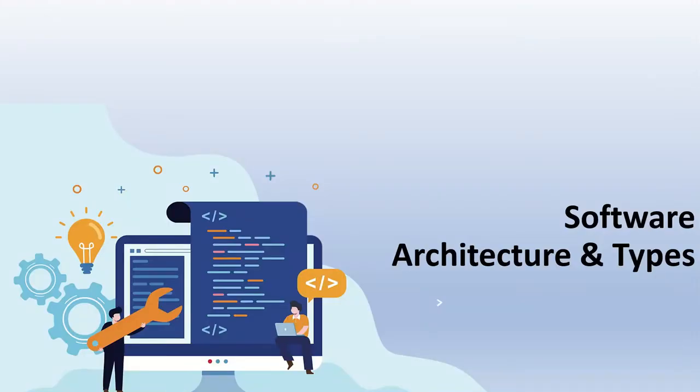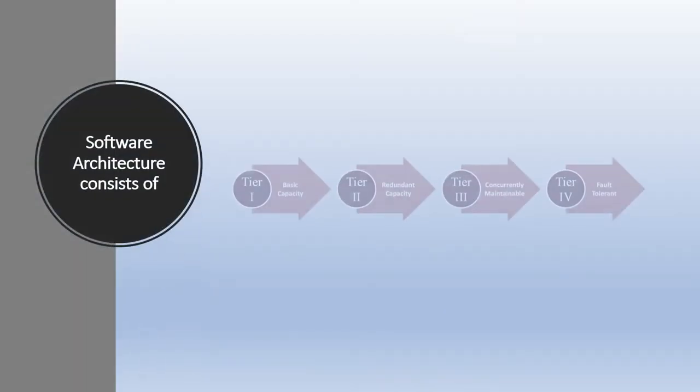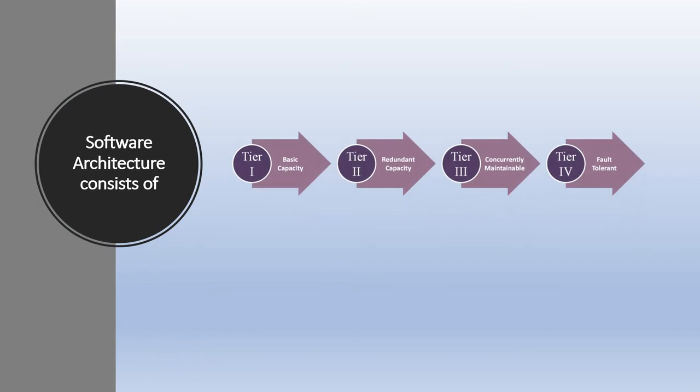Hi friends, welcome to the S3 Cloud Hub channel. In this video we are going to see software architecture and types of software architecture. Without any further ado, let's start the session. The software architecture consists of one-tier, two-tier, three-tier, and n-tier architectures. A tier may also be referred to as a layer.